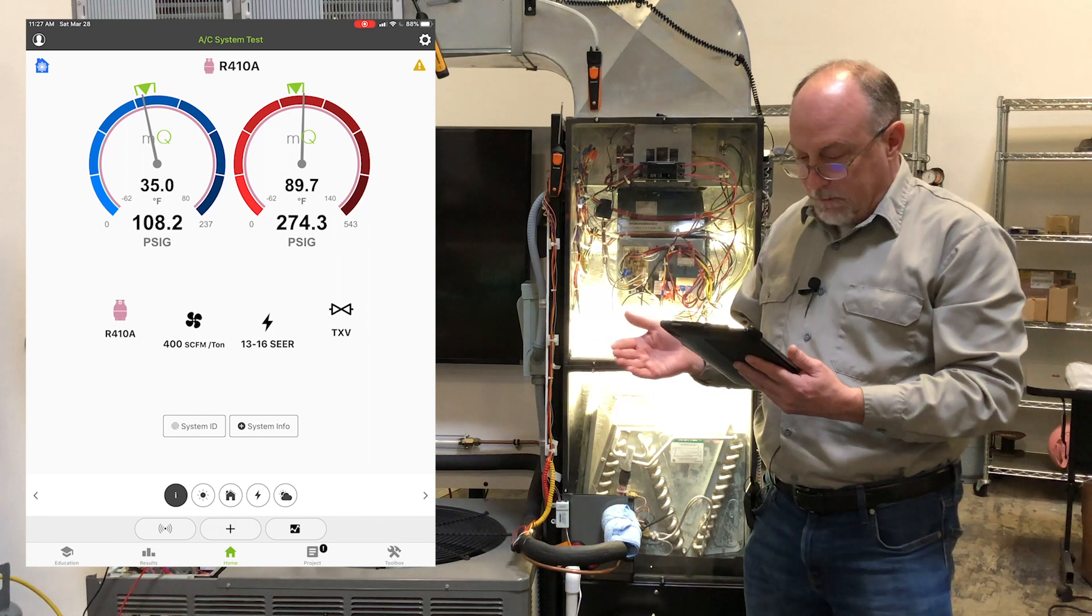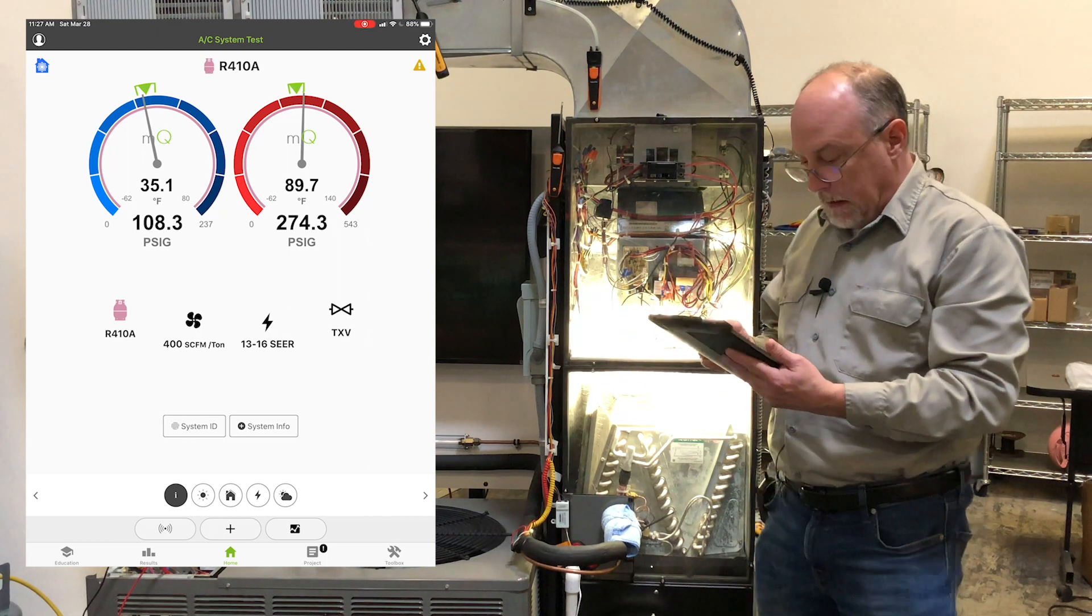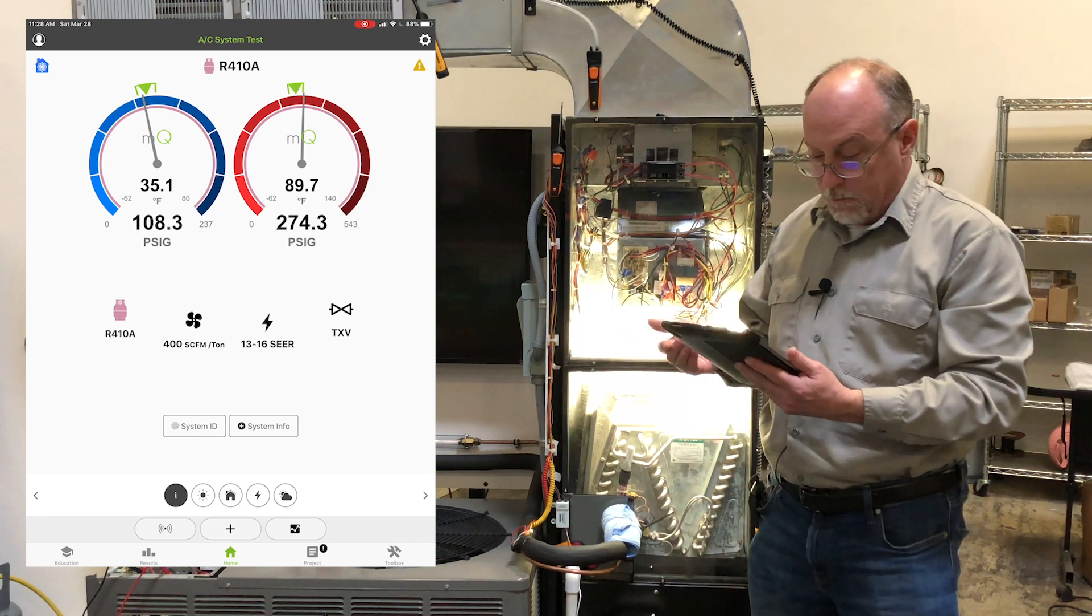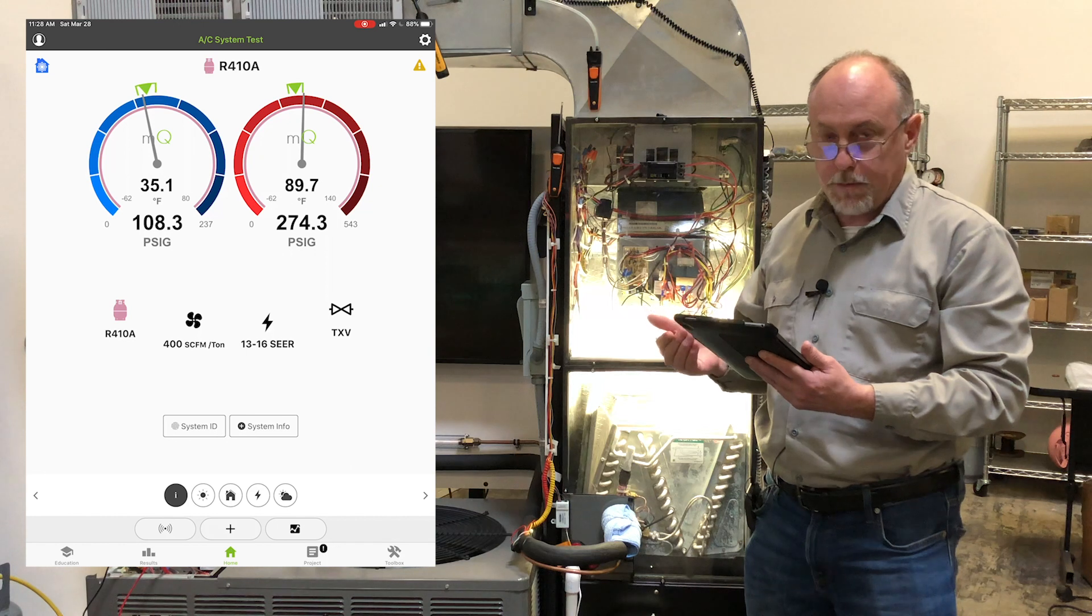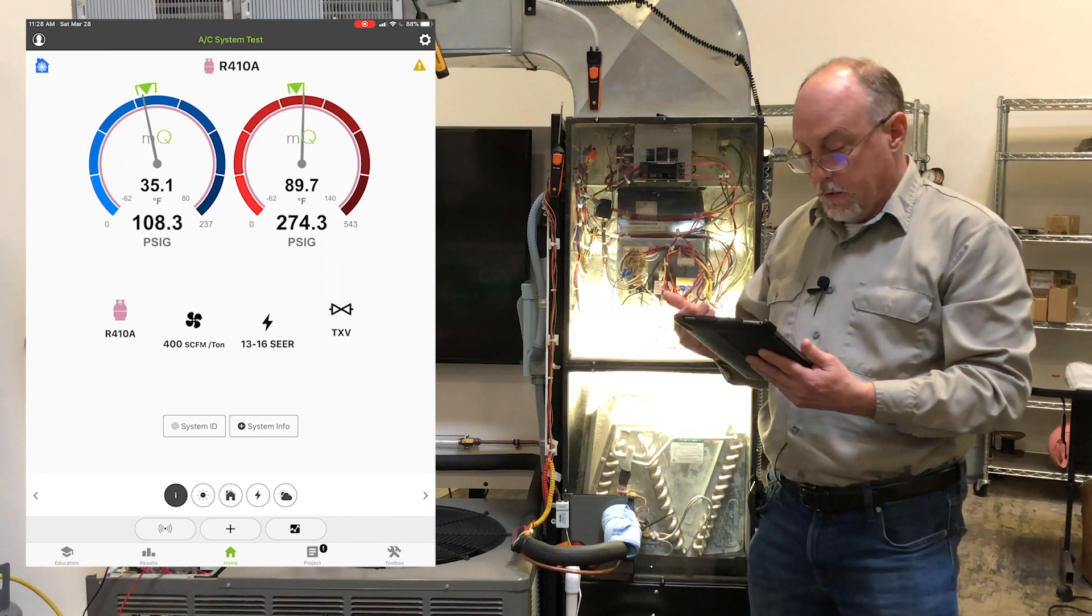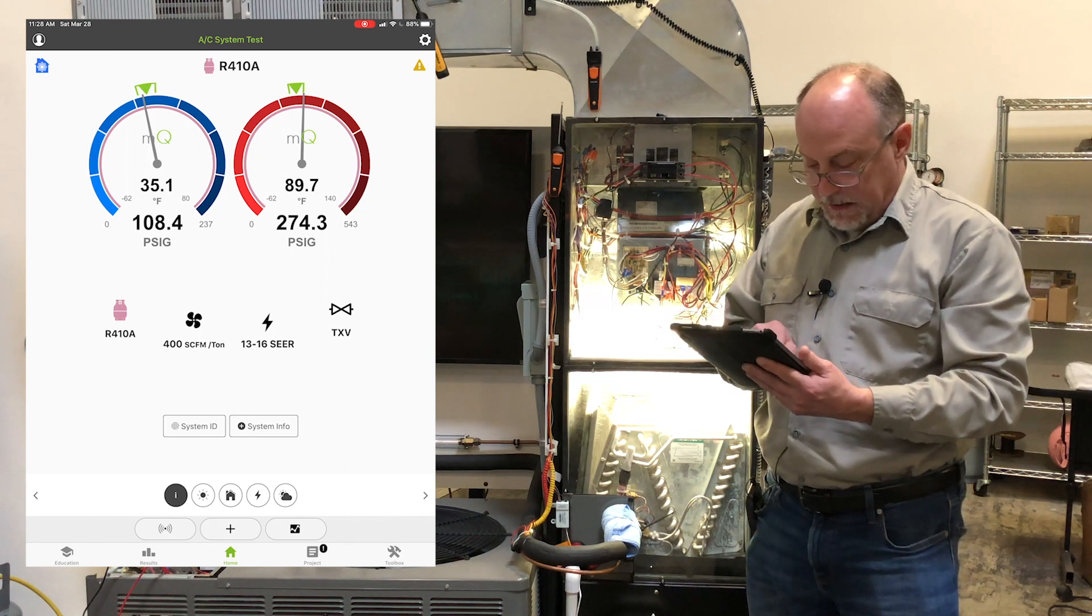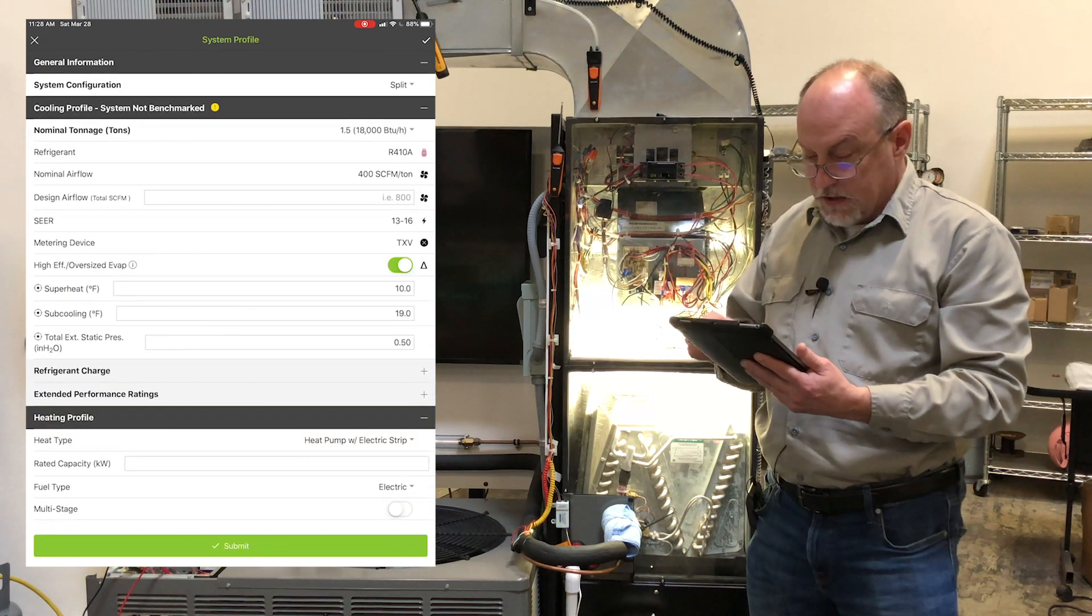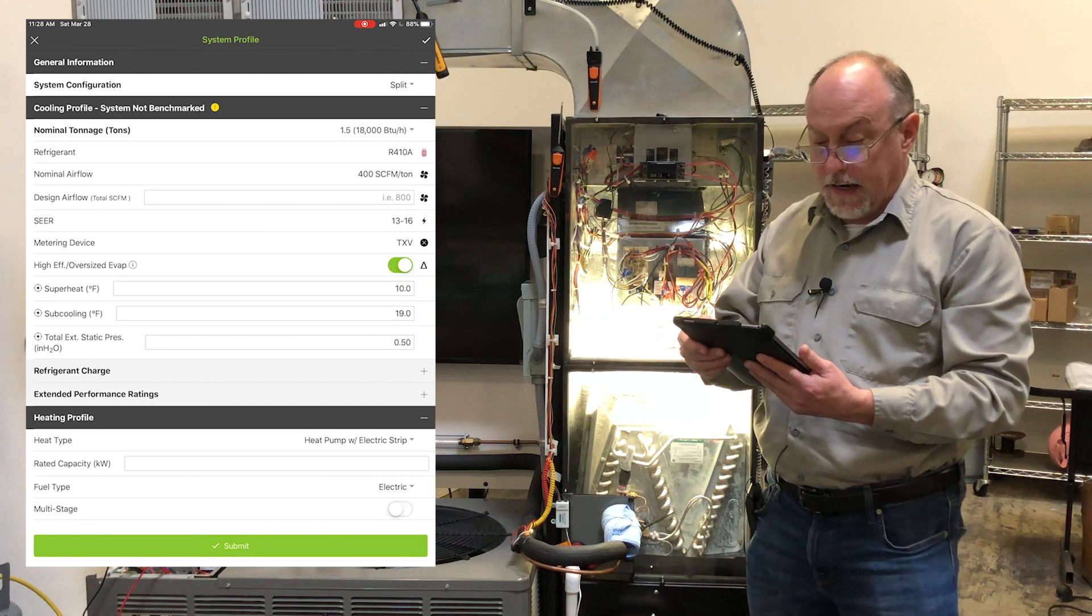So you can see here I have a system set up and running. I've got a profile that's 410A, 400 CFM per ton, 13 to 16 SEER with the TXV. If I go into system info, you can see it's a ton and a half.